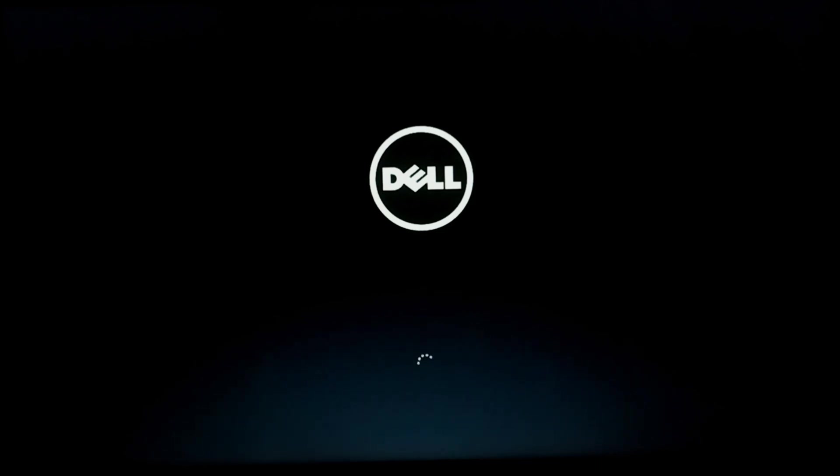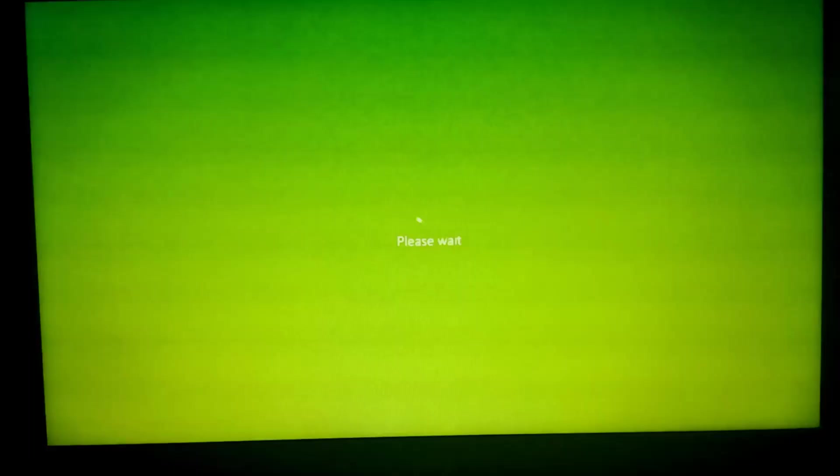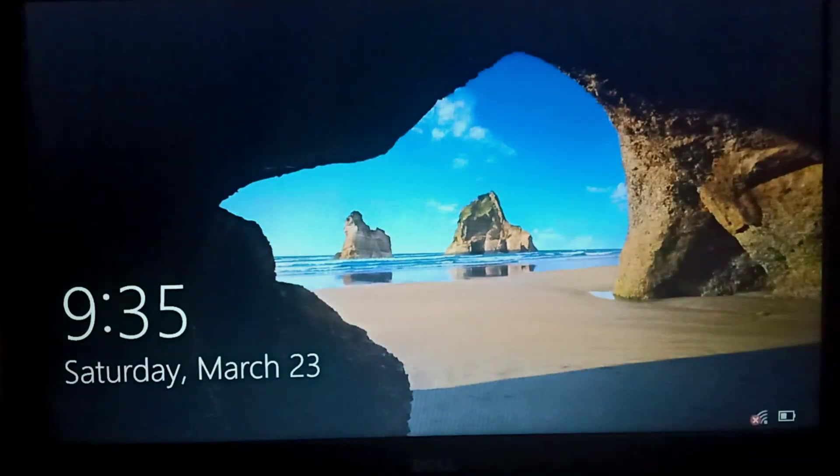Still now we are not getting any preparing automatic repair or diagnosing your PC. That means our system is loading. So here you go, the windows is also loading. That means our method actually worked.